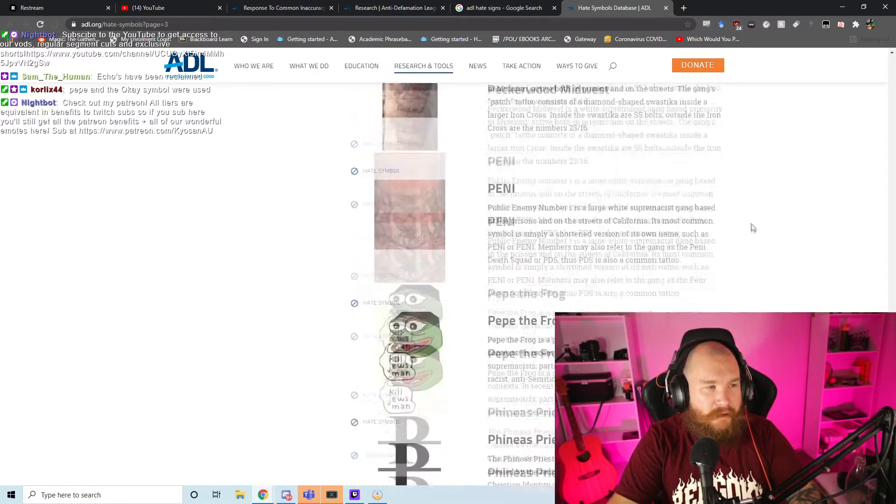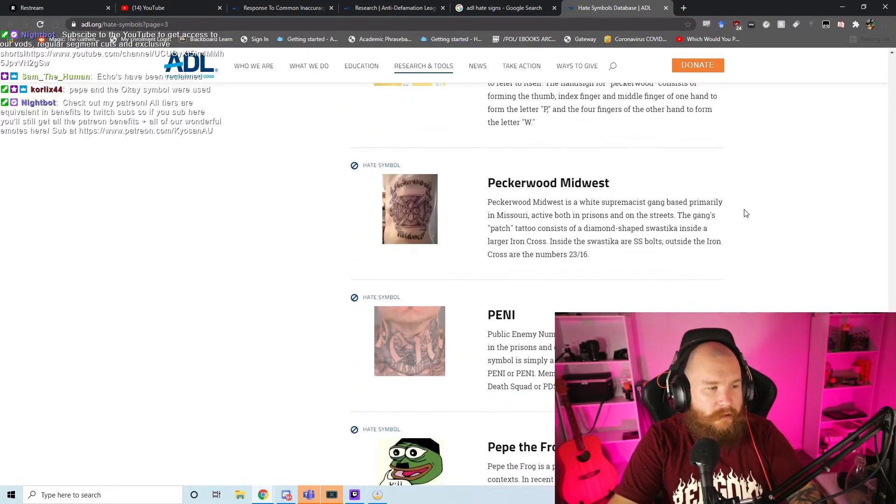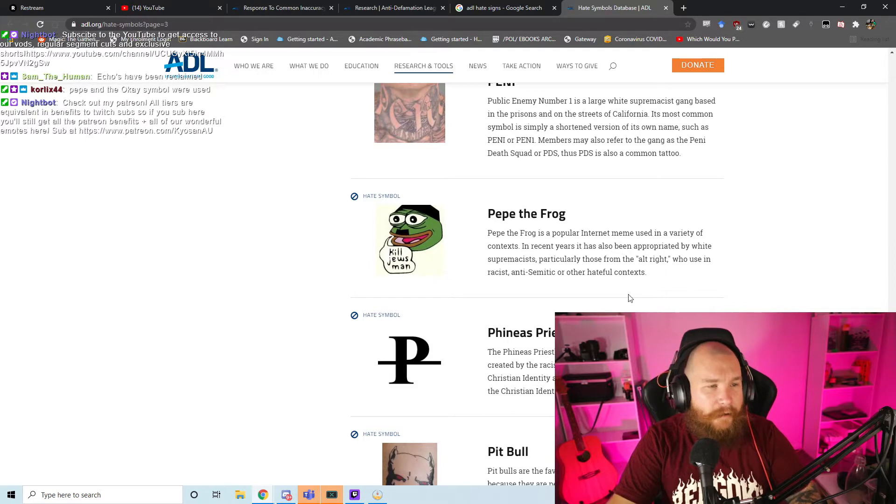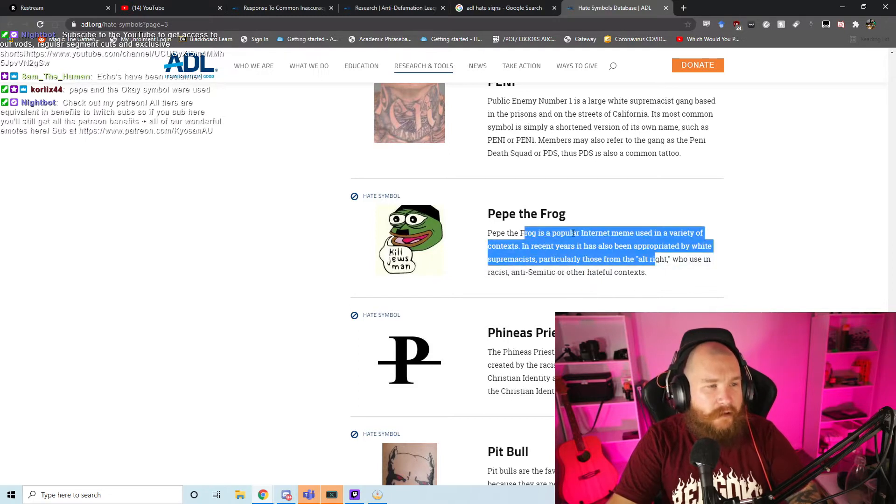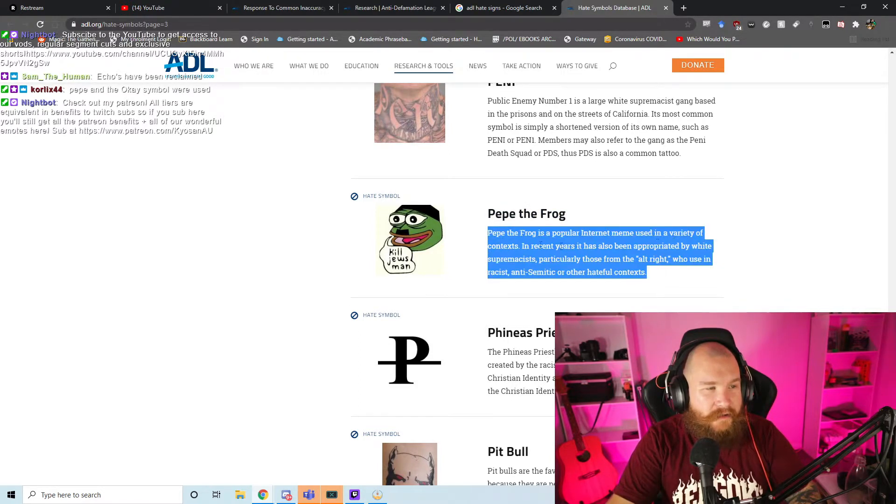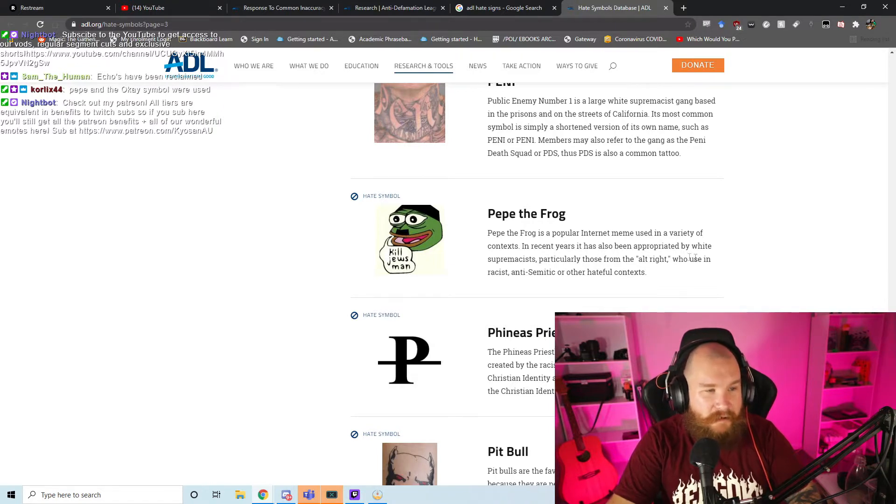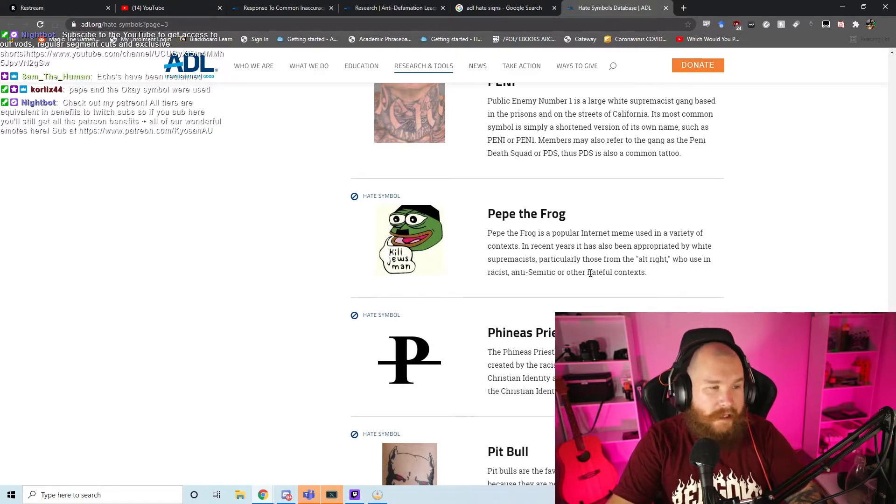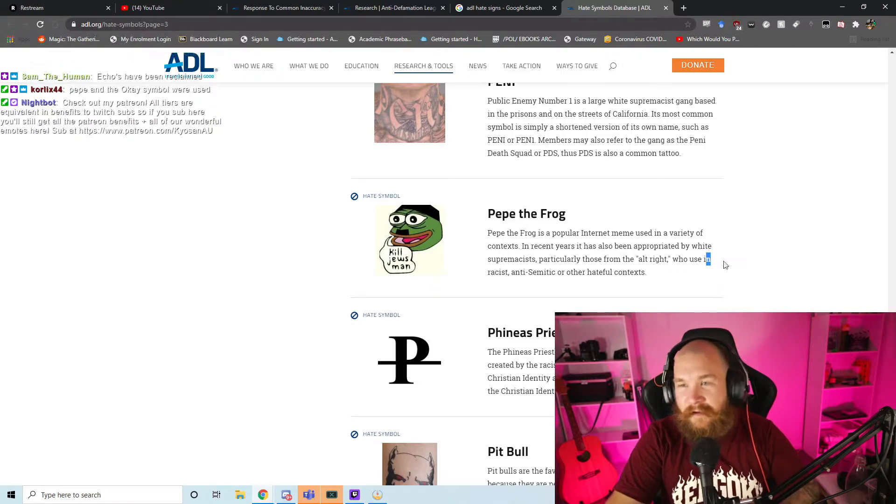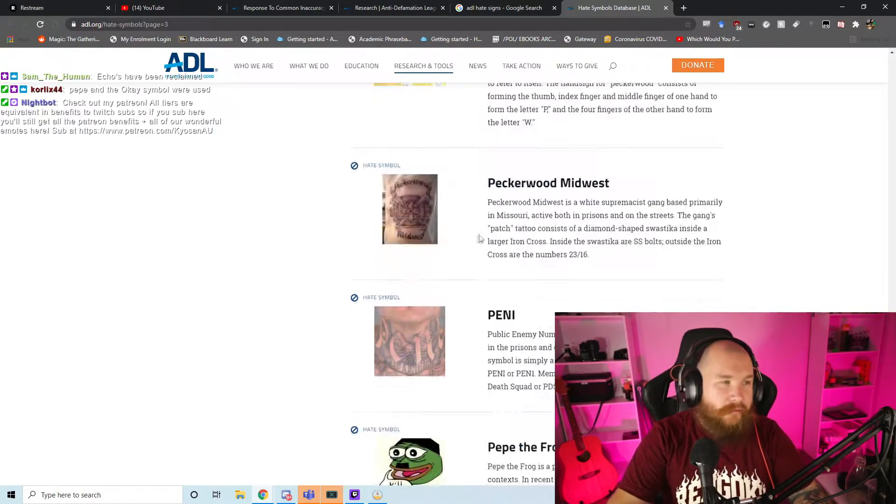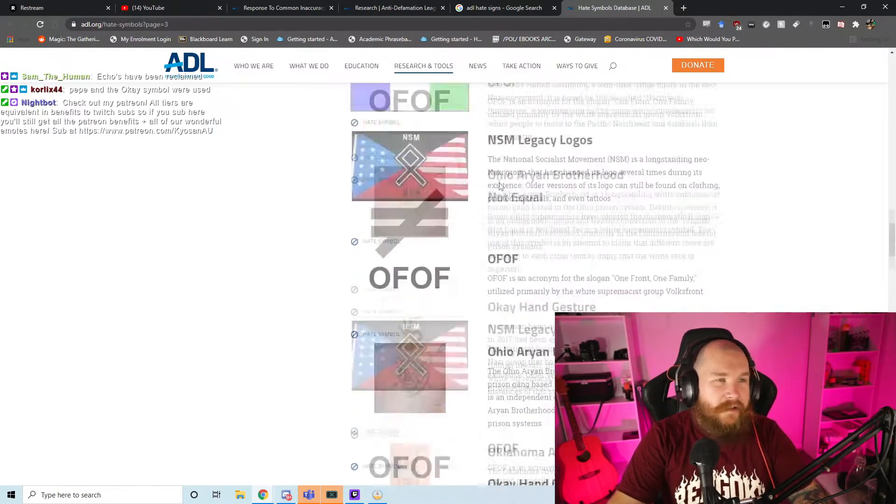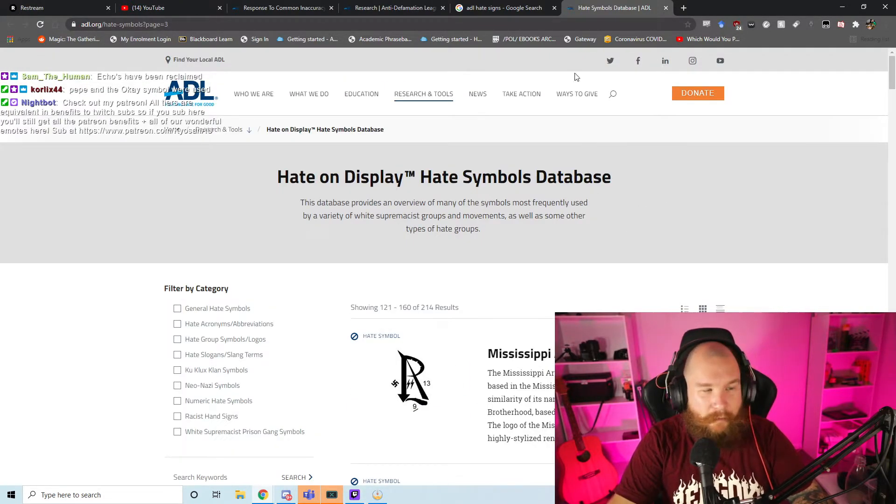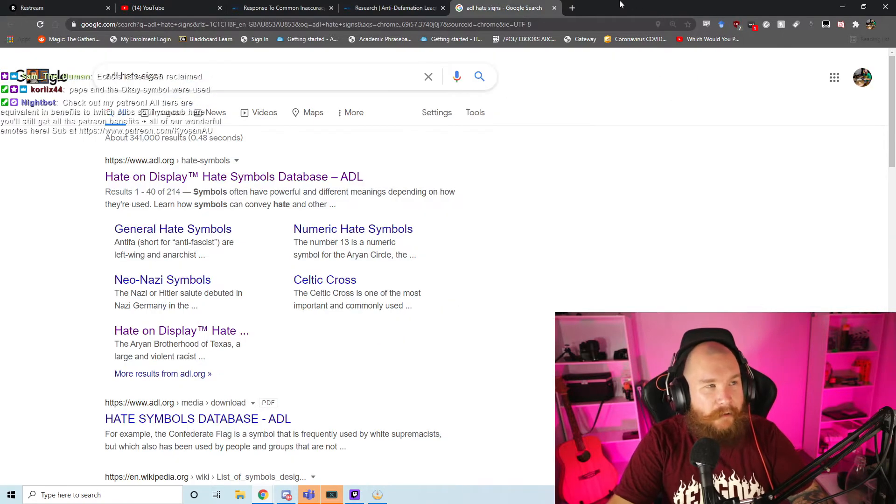It's popular, used in a variety of contexts. In recent years, it's also been appropriated by white supremacists, particularly those people who are alt-right who use it in racist, anti-Semitic, or other hateful contexts, right? So it's just generally pretty good. ADL does a pretty good job at keeping up with the Nazi shit.